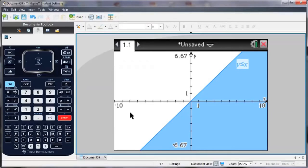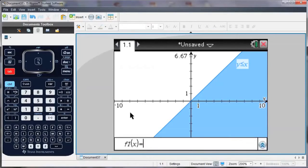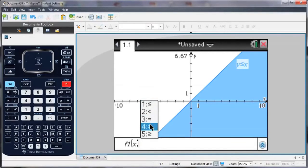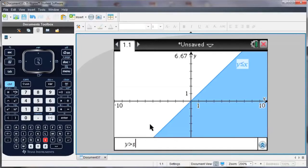So I'm going to graph a second inequality, and to call up the function entry line, I hit tab. Again, delete the equals, and choose one of the options. So I'm going to go with y is greater than sine x.